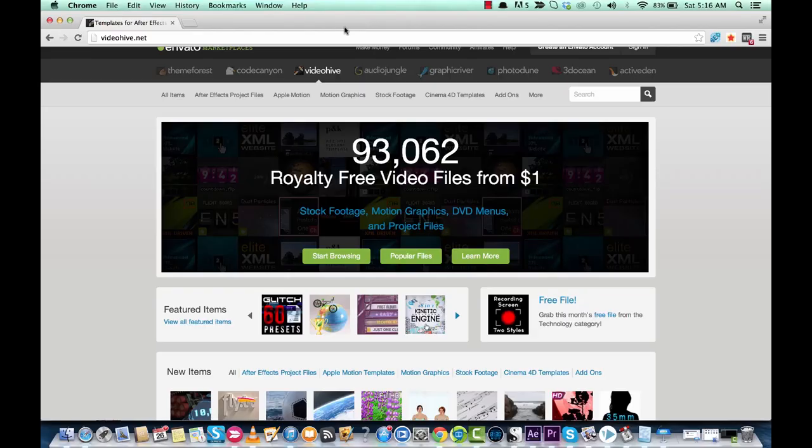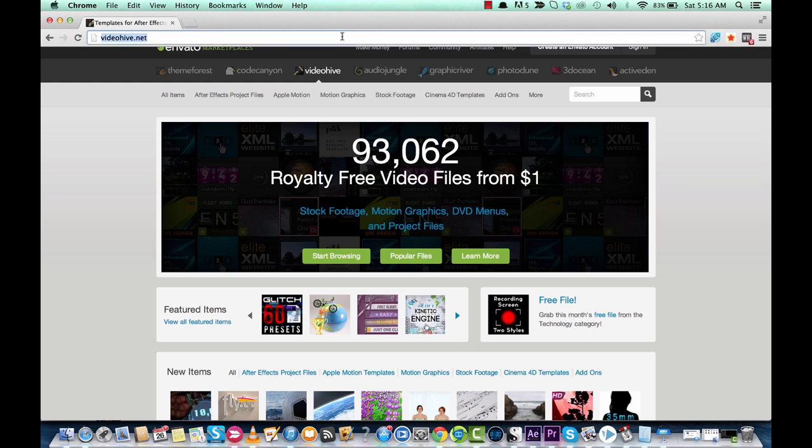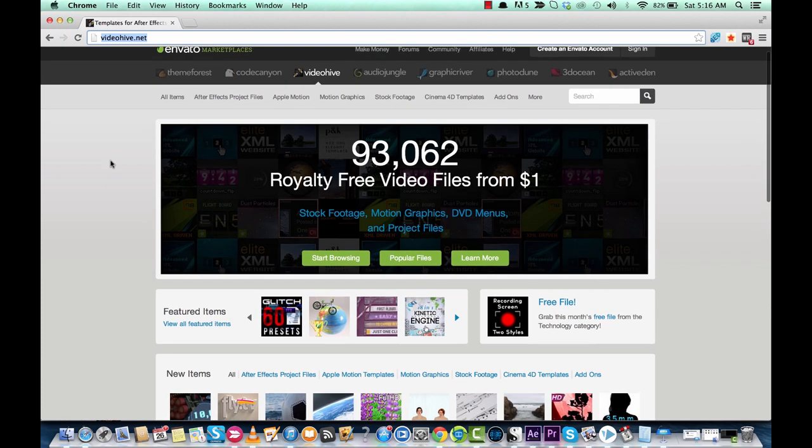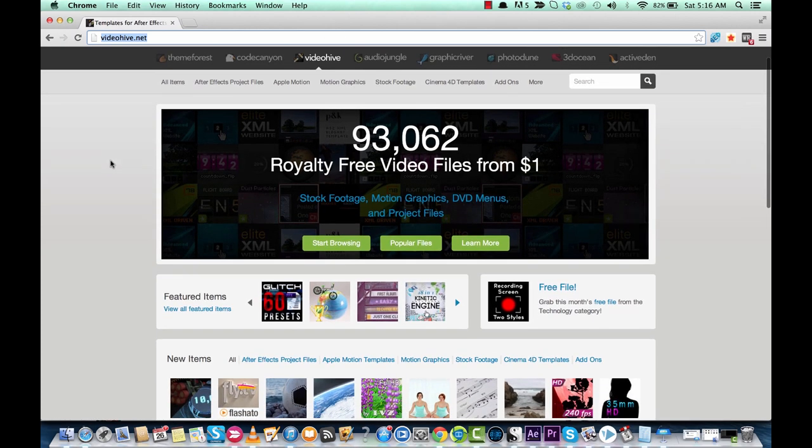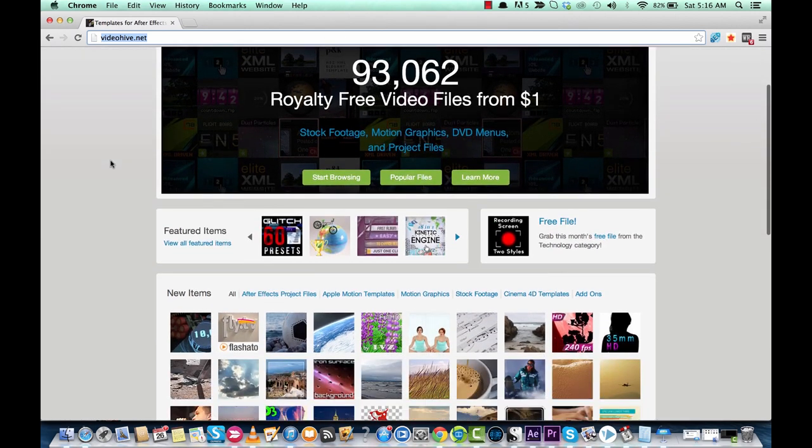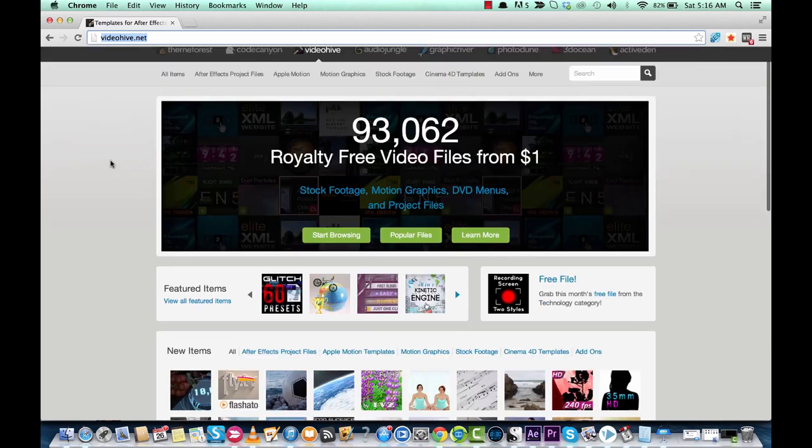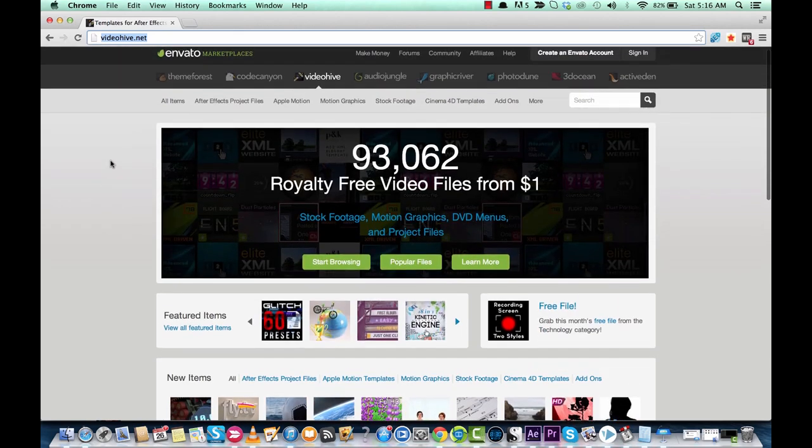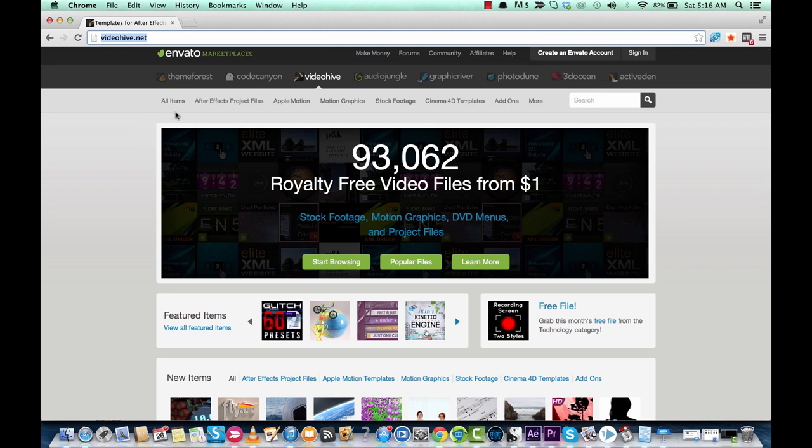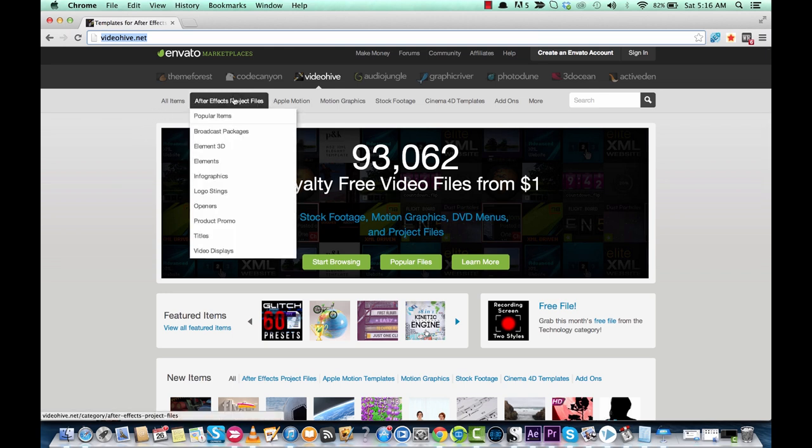Alright, thanks for joining me guys. So to get that logo going, here's how you do it. First things first, you go to videohive.net. I love this site, it's got all sorts of templates and things that you can look at in order to make your videos better. But the ones we're looking at today are logo stings or openers or pre-rolls, whatever you want to call them.